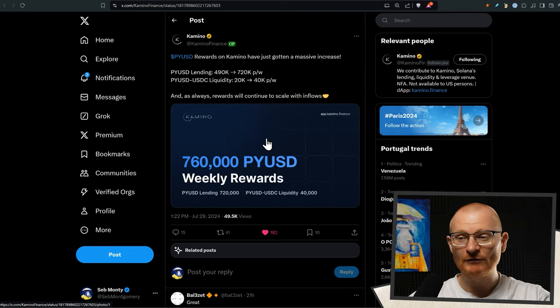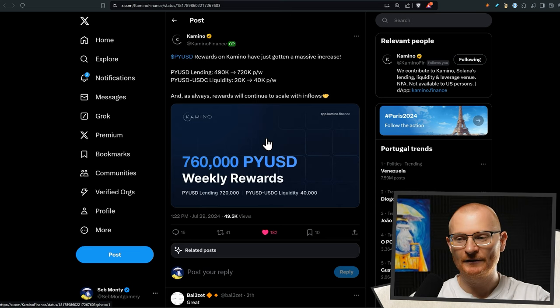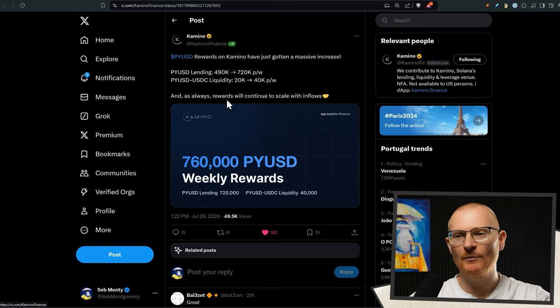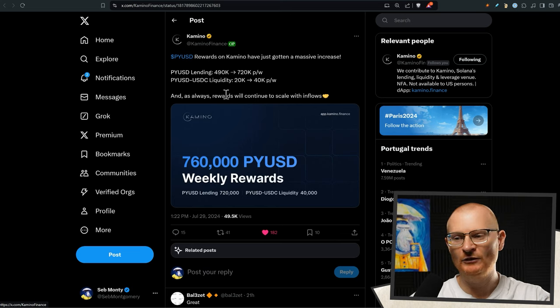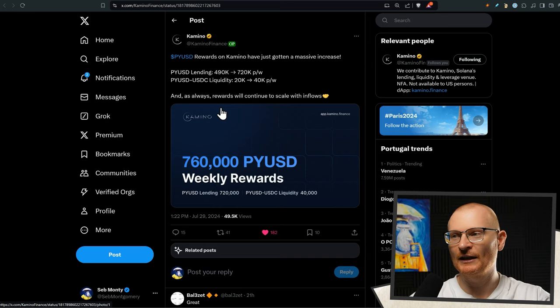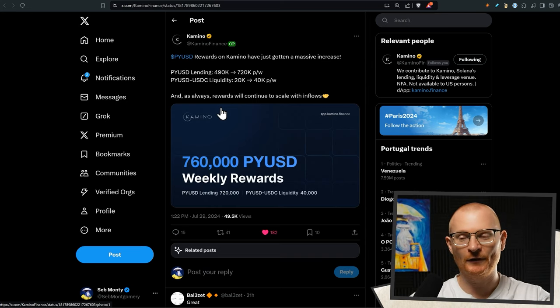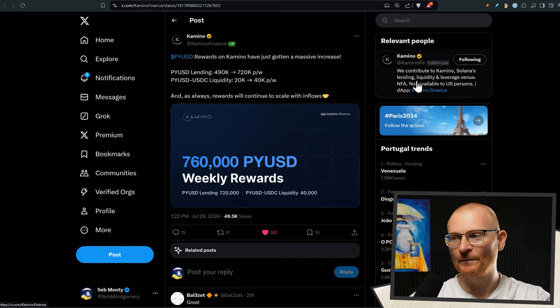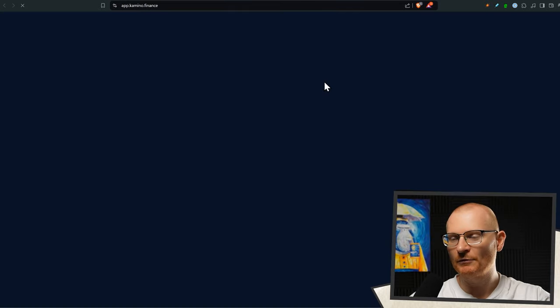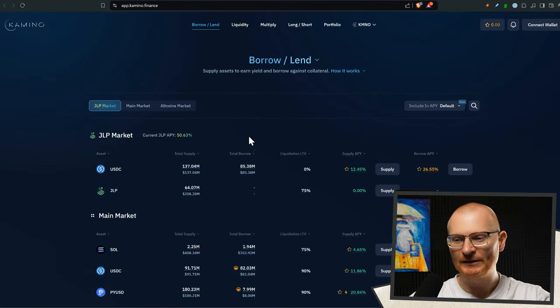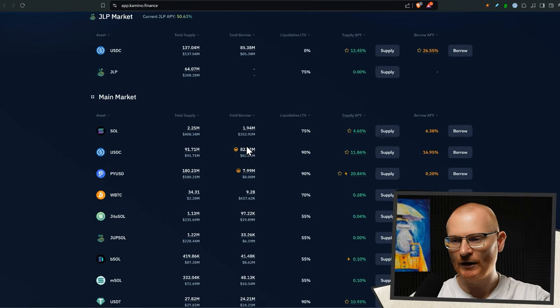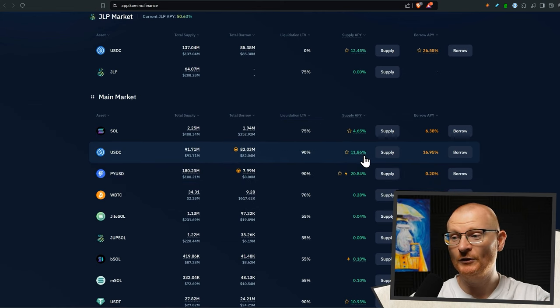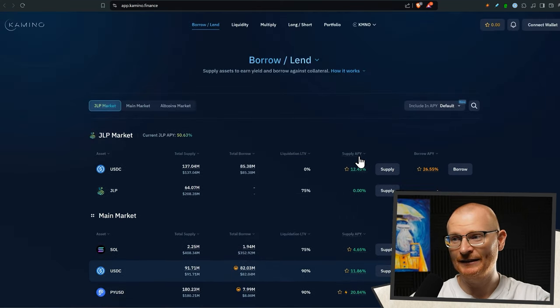PYUSD rewards on Camino have got a massive increase. So if you're going to be playing with USDC, if you want some yield on your USDC, put it into PYUSDC and then you just get a massive yield. It's just silly to not do anything else. You don't let it go. Well, not financial advice of course, but like put it to use, get a good return. The return probably right now is like maybe 20% or something quite high, 20.84%. Otherwise if you use USDC it's 11.86.